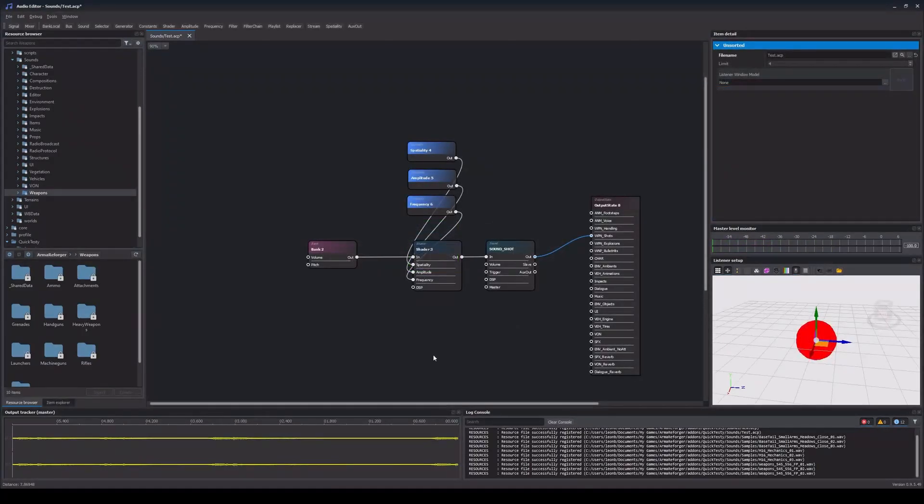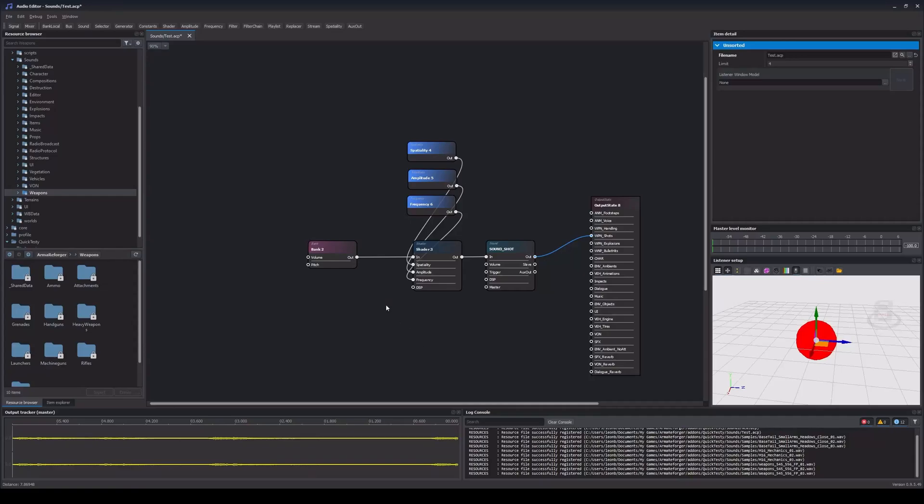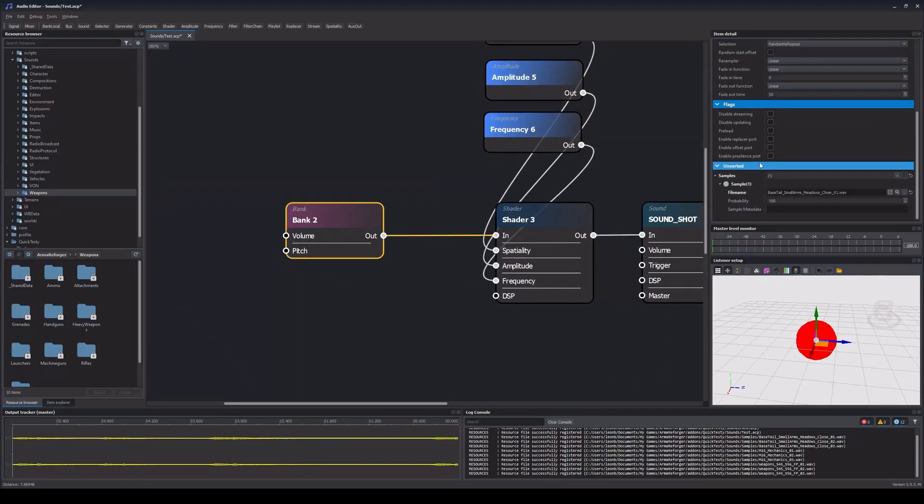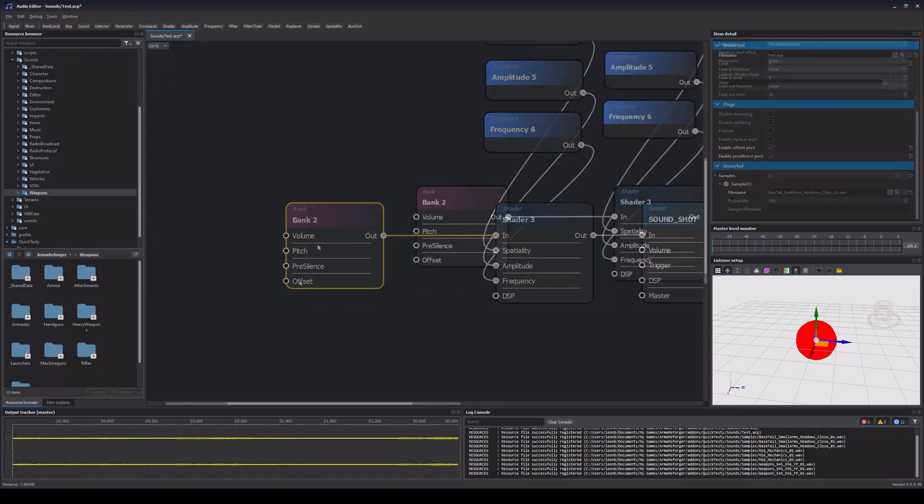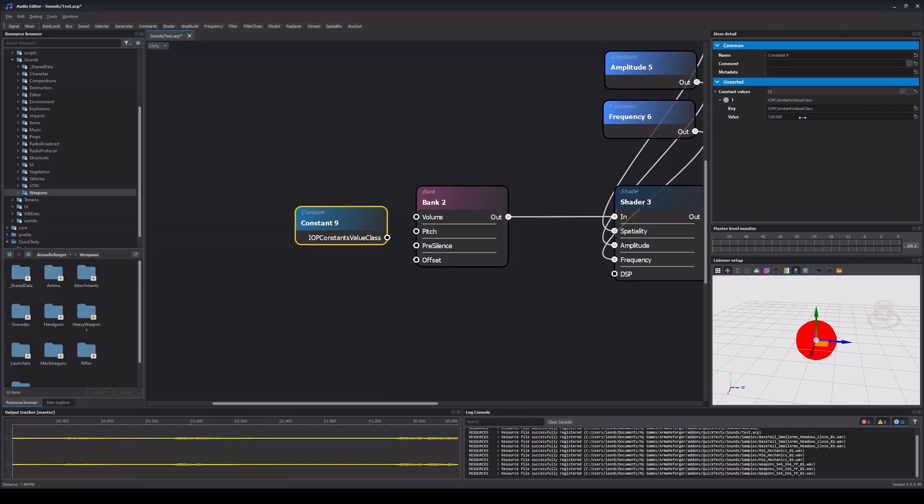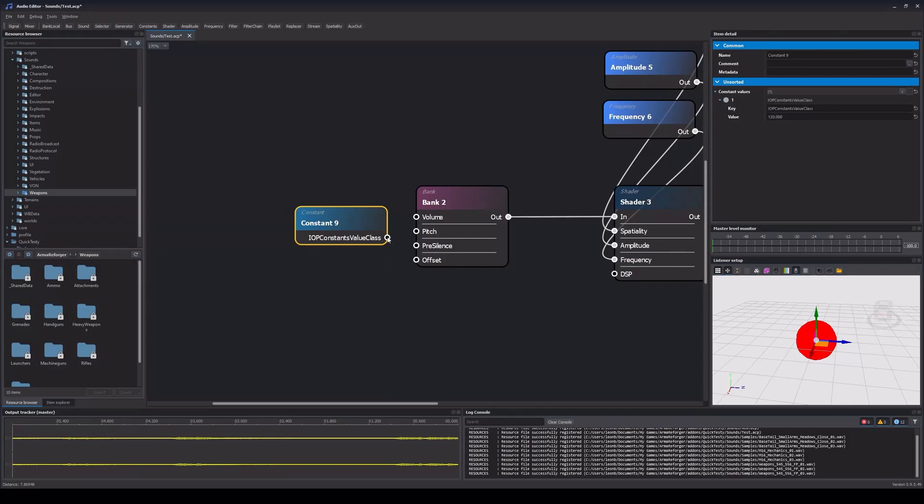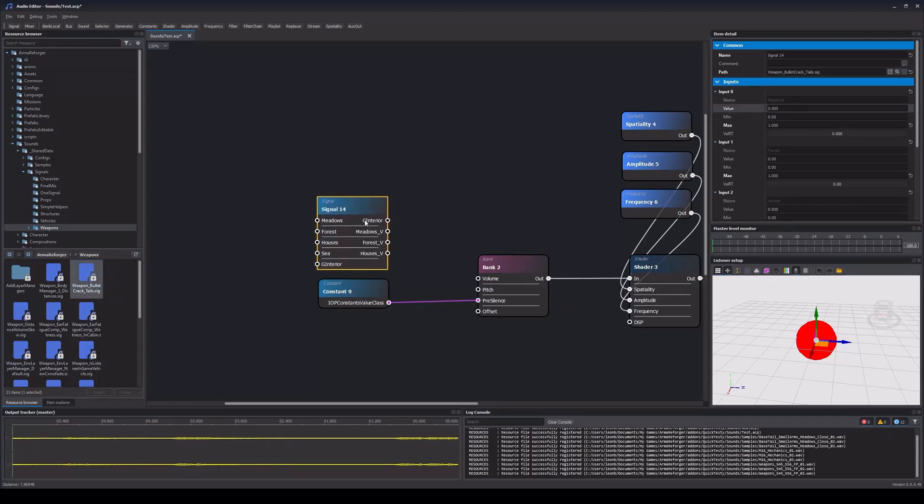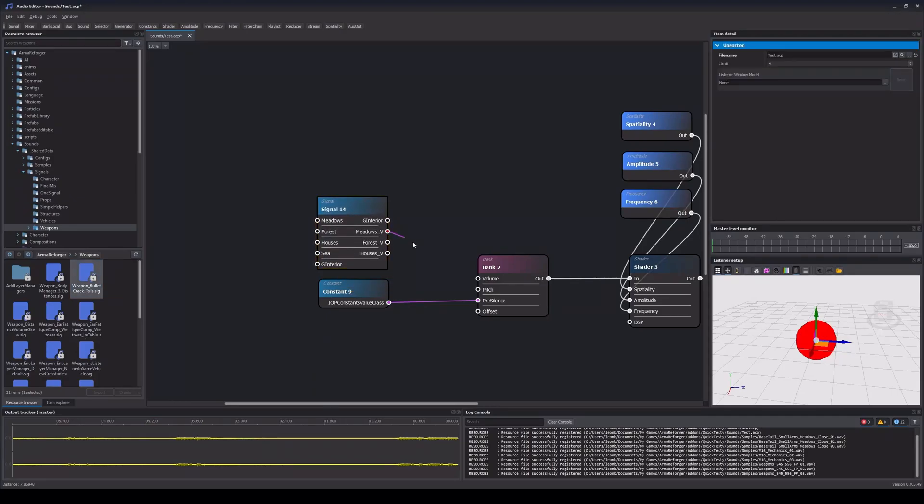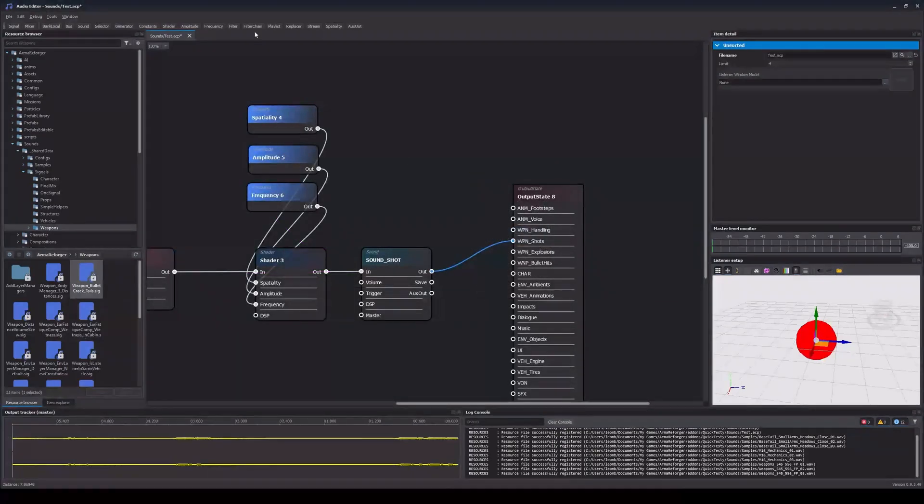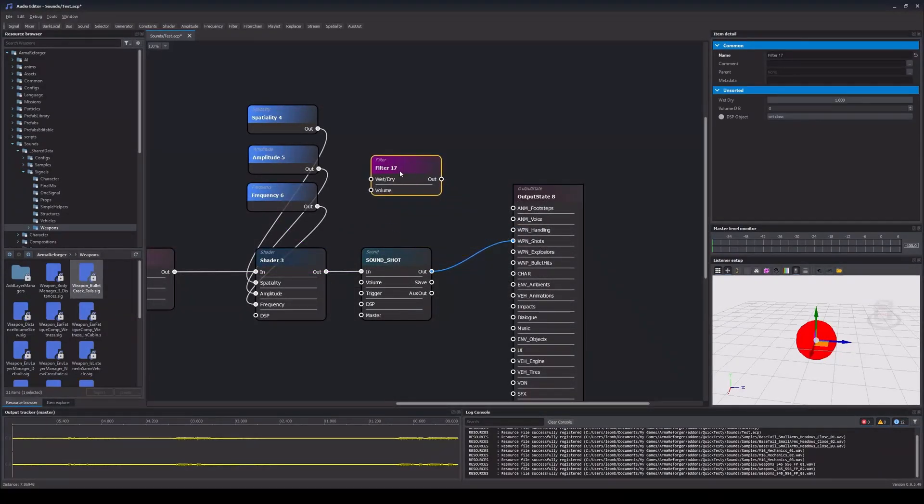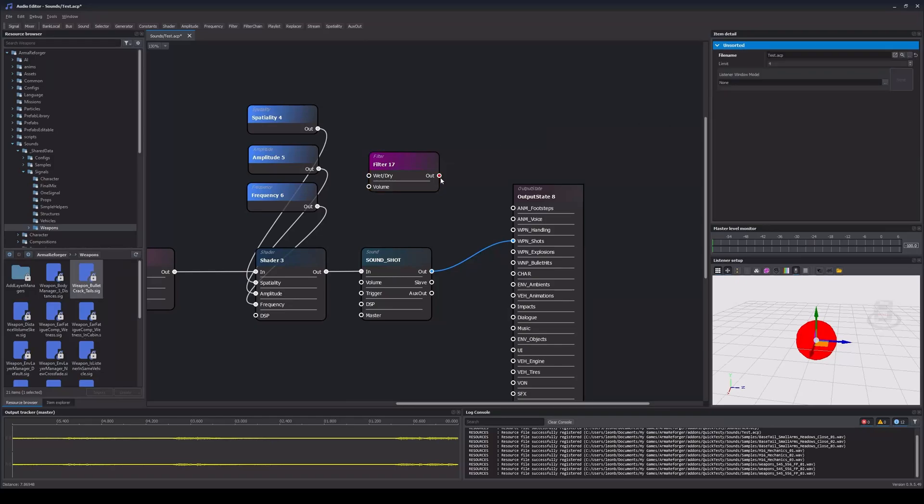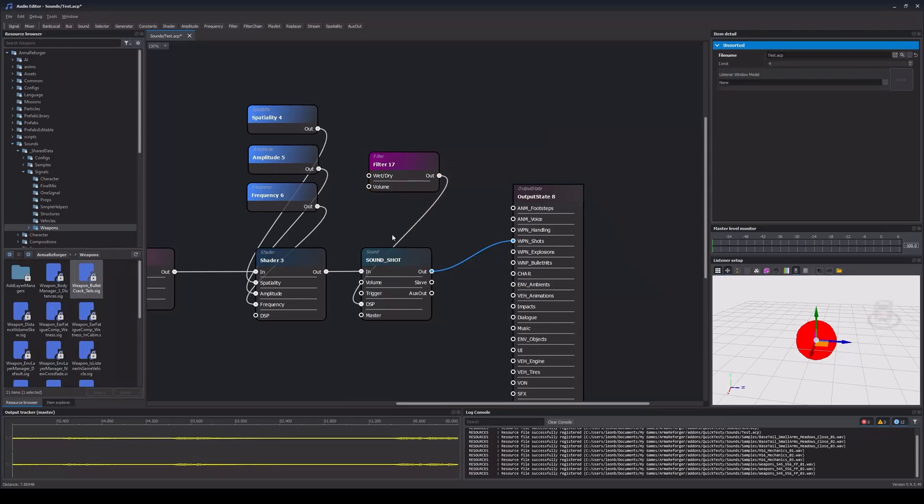Those were just the very basics and there is a ton more to be covered, which I might do in a follow-up video. Just to mention a few important things already: We can enable additional ports on some nodes, like the pre-silence and offset ports on banks. We can create constant nodes and fill them with static values, which can then be used to be fed into other nodes. We can create so-called signals, which allow us to interface with the game and create complex logics to influence our sounds in real-time. We can insert filters, or DSP effects, in order to apply DSP effects to our sounds in real-time. And much more.